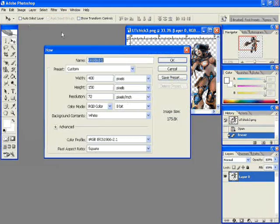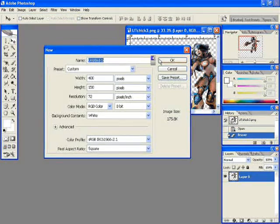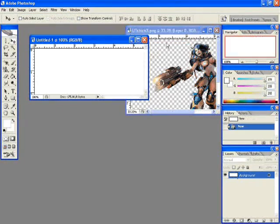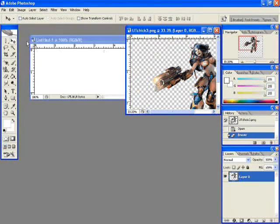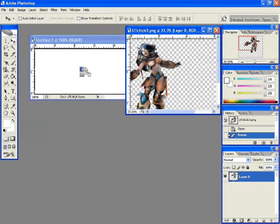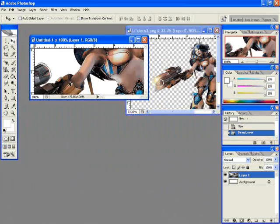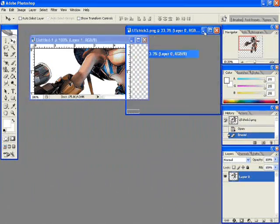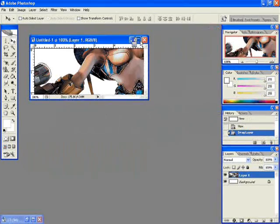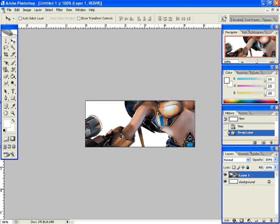You're going to want to make a new document with 400 by 150. You'll drag your render over. Maximize that.